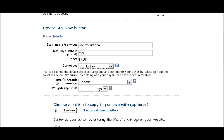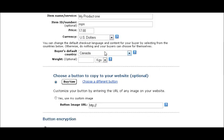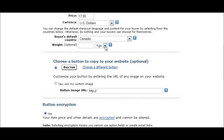The buyer's default country just sets the default of what PayPal thinks the buyers are coming from. You might want to set that to United States because that's probably where most buyers come from, but it's an optional field. All it does is set the parameters on the page — they would have to change the country if they're not from the country you chose.